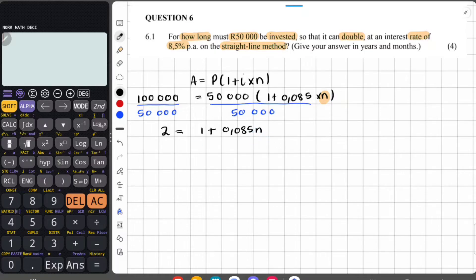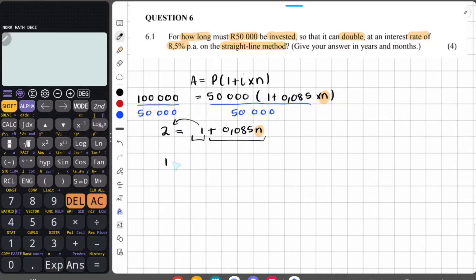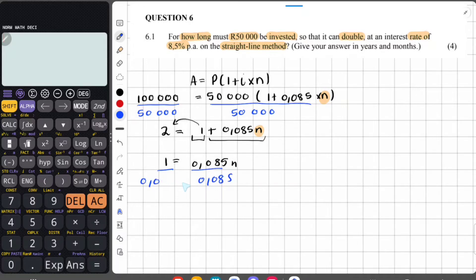We still need to find n. On the right-hand side we have two terms separated by a plus sign. We take the 1 over to the left: 2 minus 1 equals 1, so 1 equals 0.085n. Then we divide both sides by 0.085 and put it into the calculator.